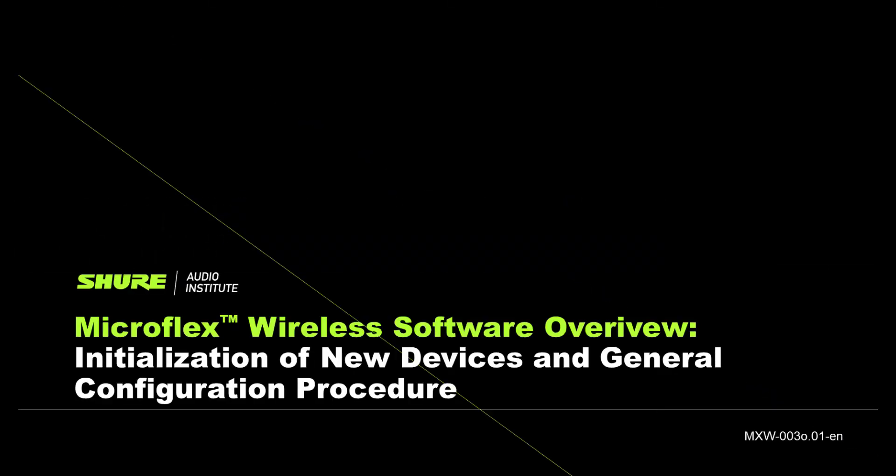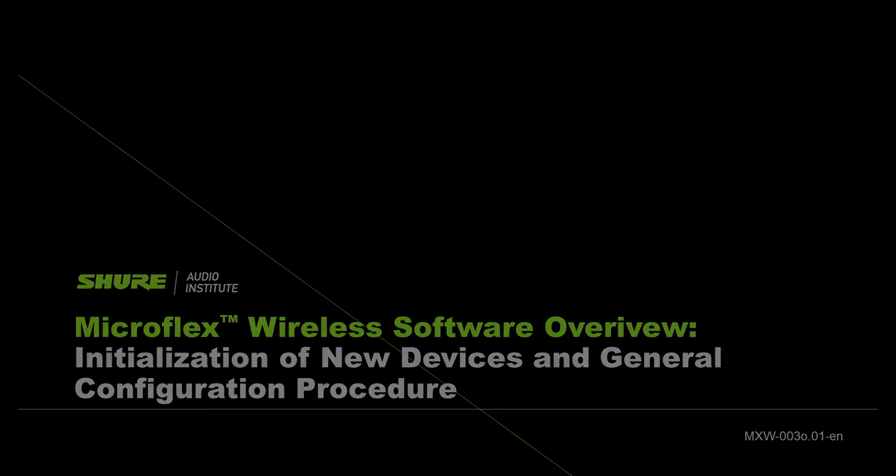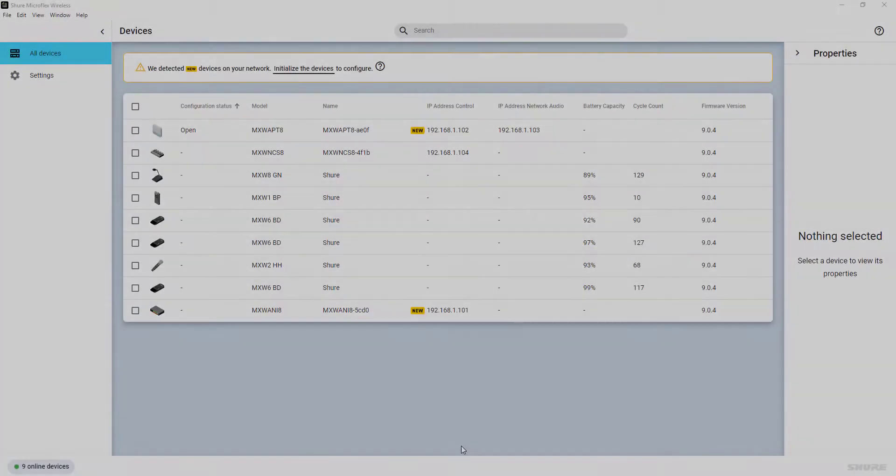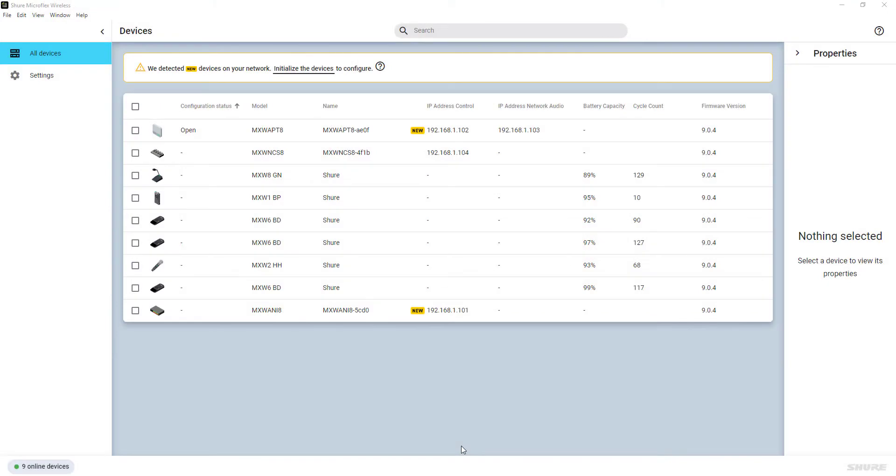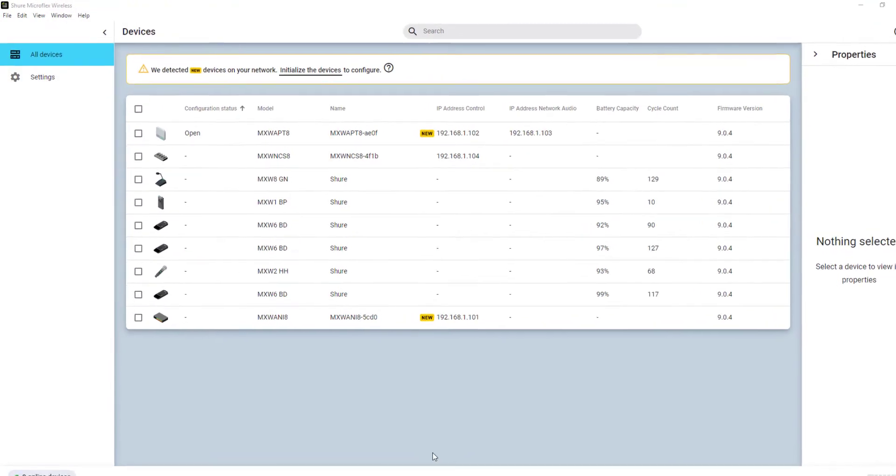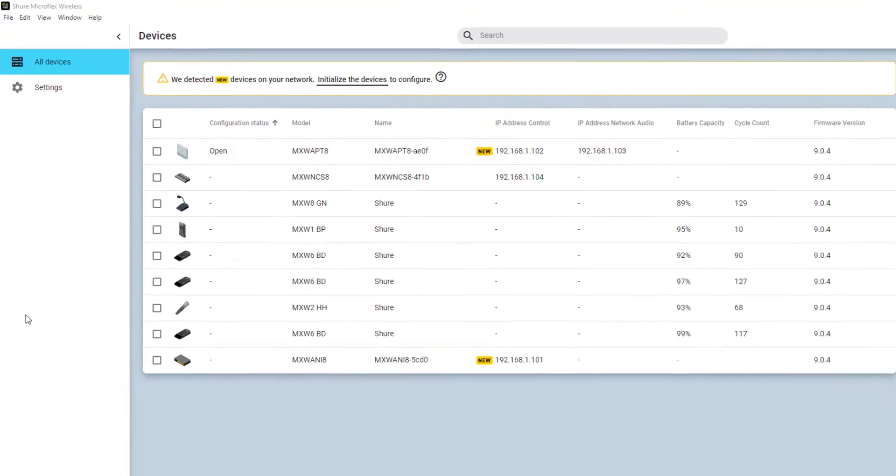Most setup and configuration is accomplished through the MicroFlex Wireless software and will now provide an overview of the software. After you have started the MicroFlex Wireless software, you'll see the default Devices screen.